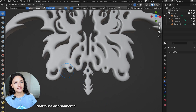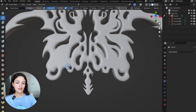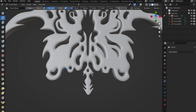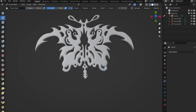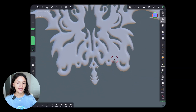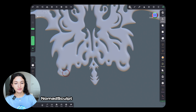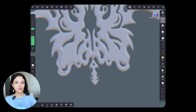You can also add some patterns or ornaments to add some volume so that the garment doesn't look flat. I prefer to use the iPad app Nomad Sculpt for sculpting and refining, but you can do the same in Blender — same process.